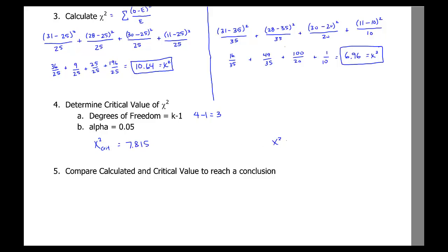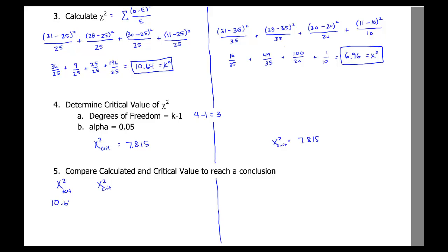Using the critical value method — the test statistic must be bigger than the critical value to reject the null hypothesis. For Problem A: chi-squared test statistic was 10.64 and the critical value is 7.815, so the test statistic is bigger. We reject the null hypothesis. The null said all groups were equal, so our conclusion is that political party affiliation is not all equally distributed.